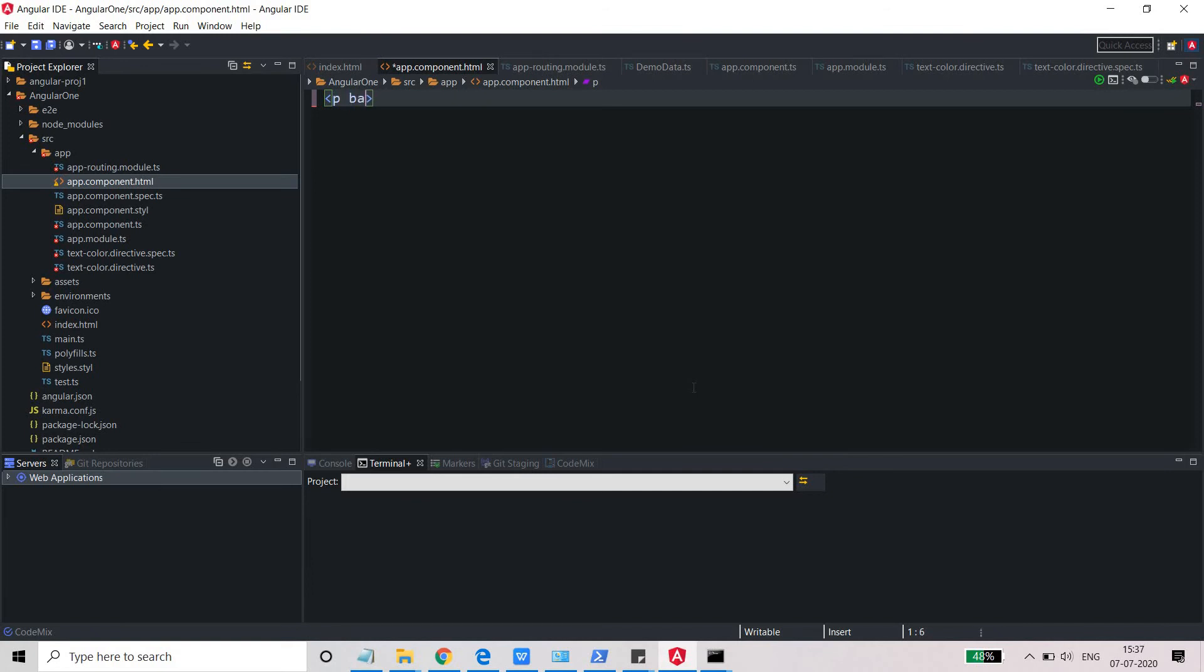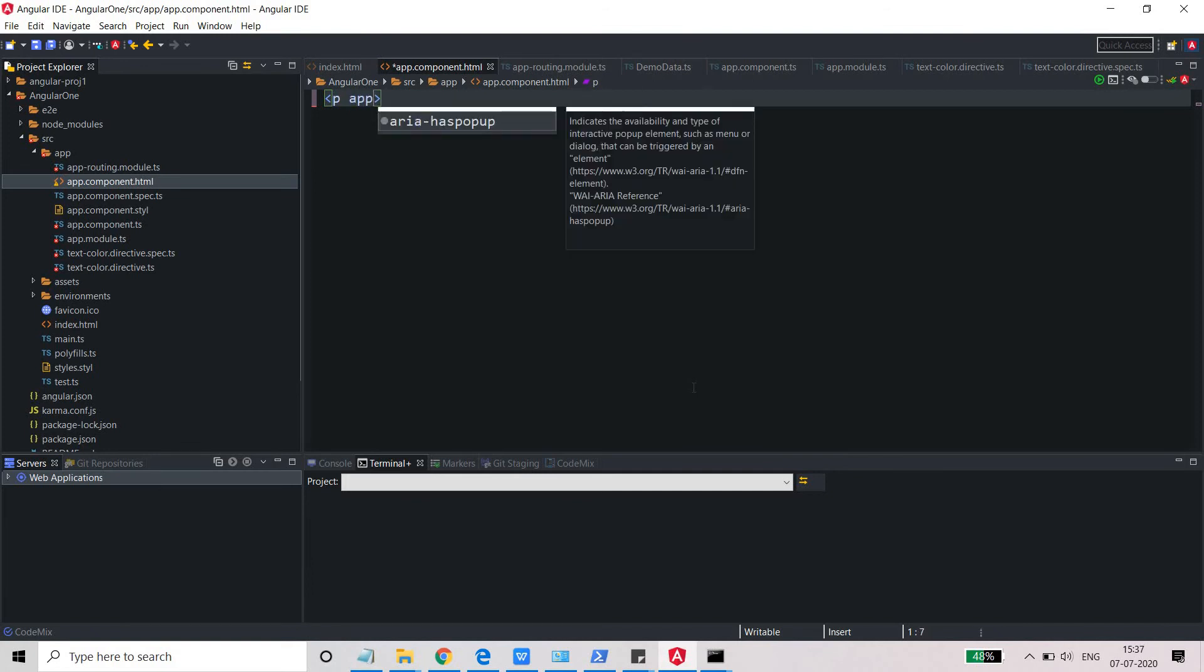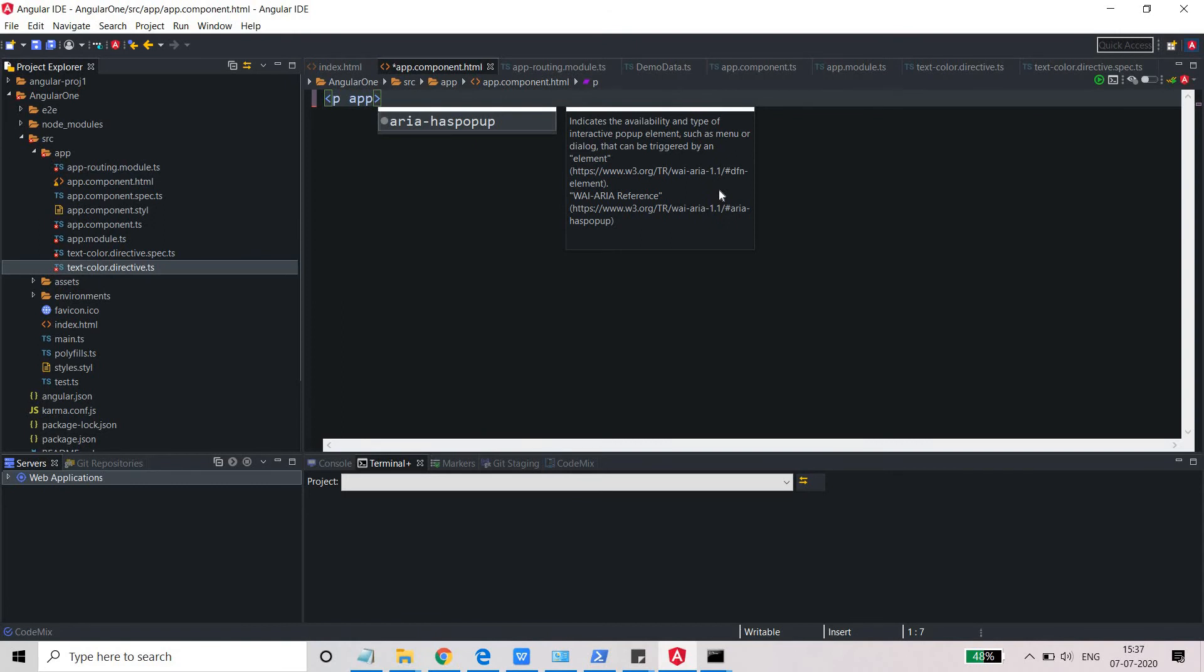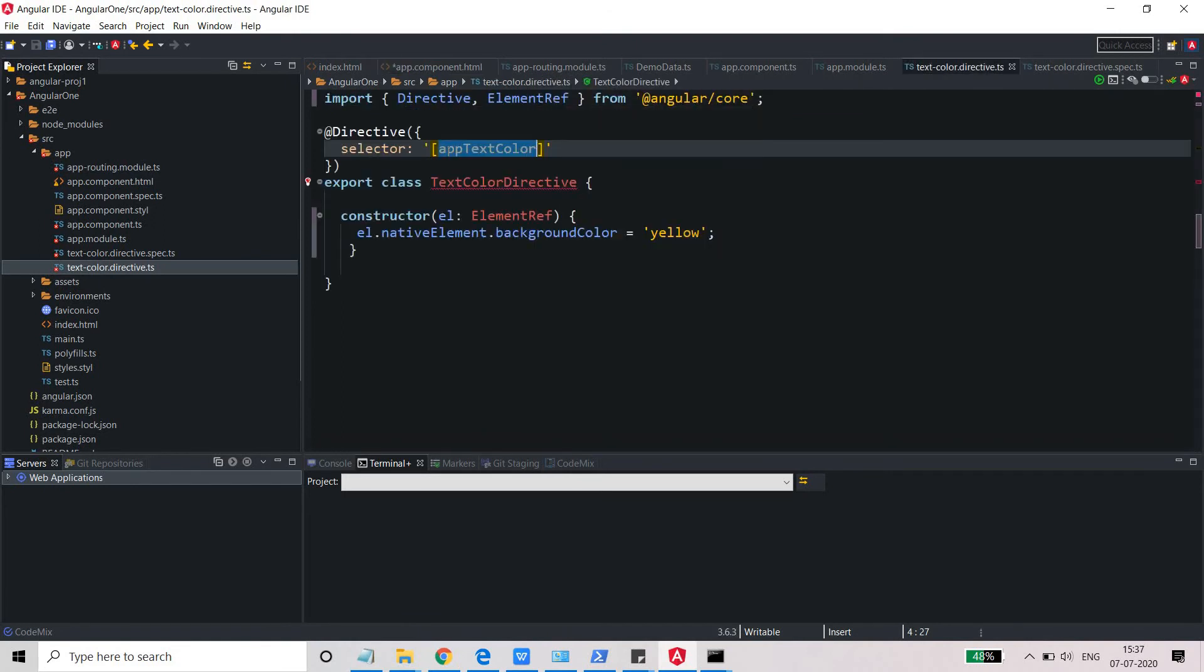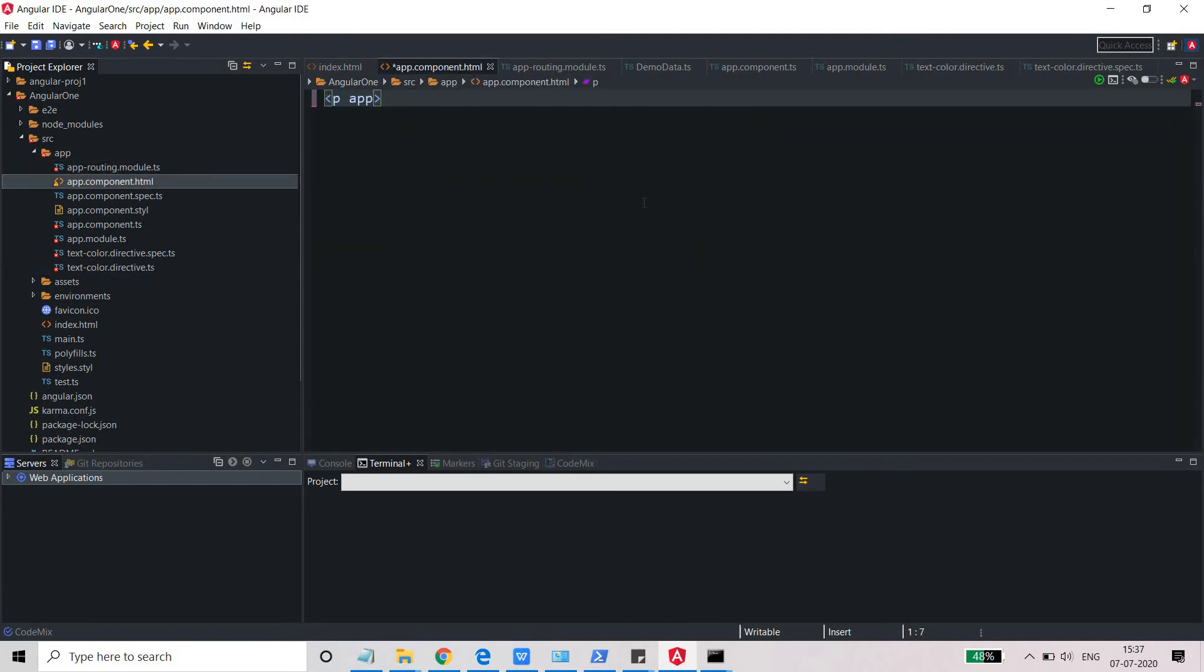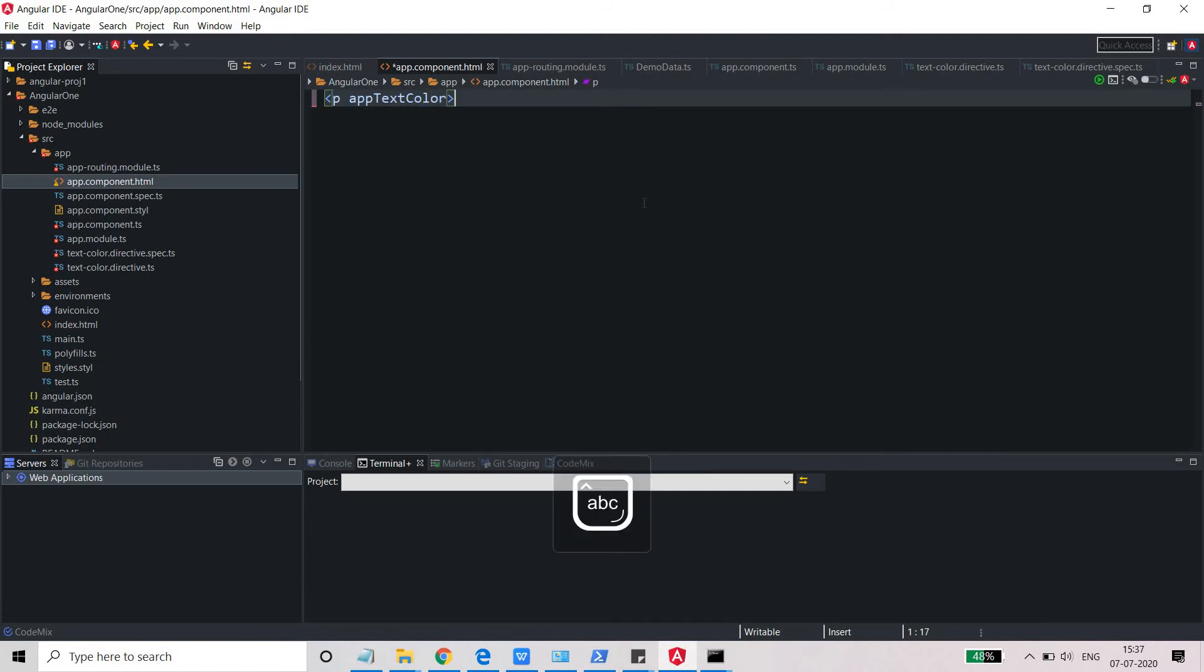Here, rather than h, just need to write the p tag, and I just need to write app, what was the name, app text color. We just use it, and here I will write Hello Angular.